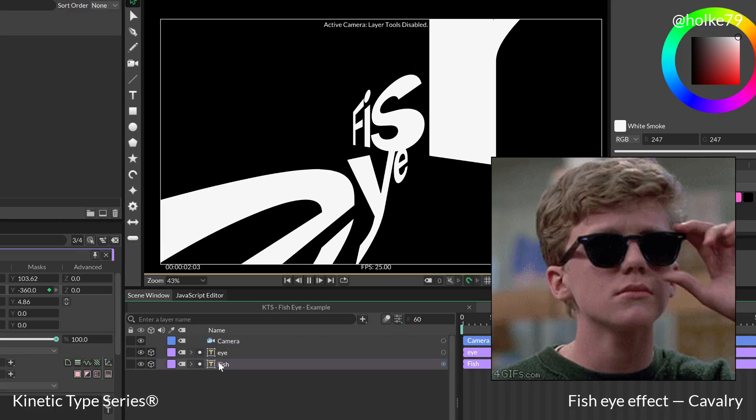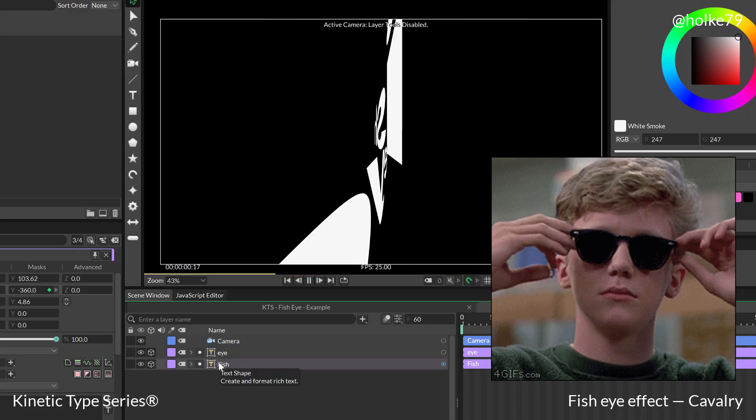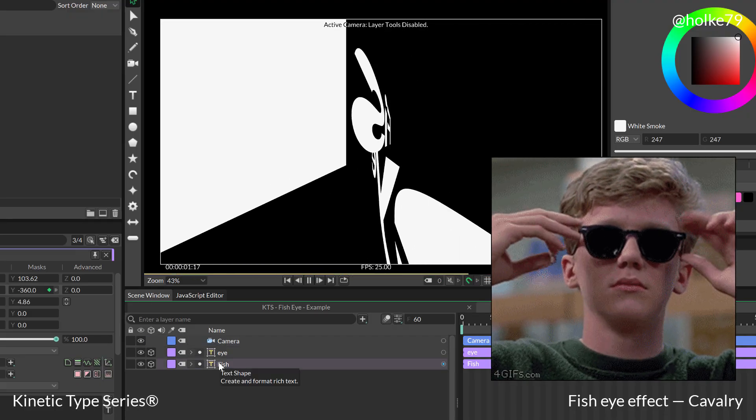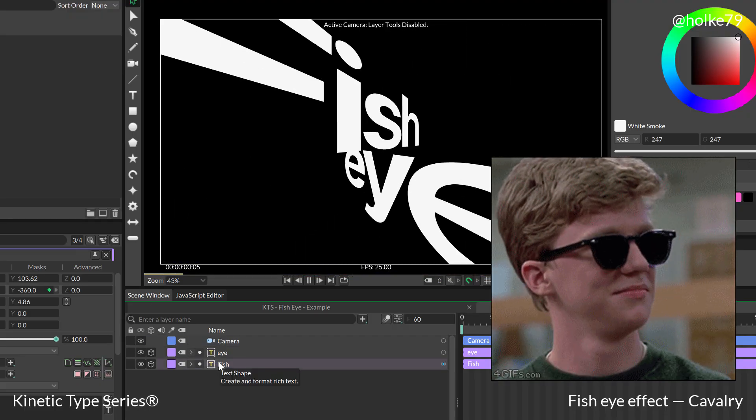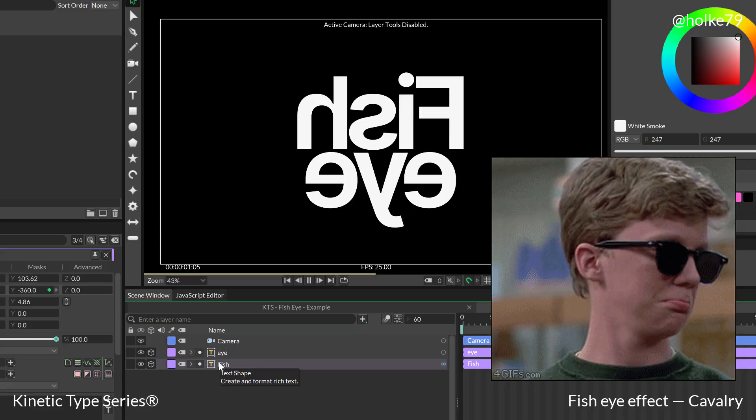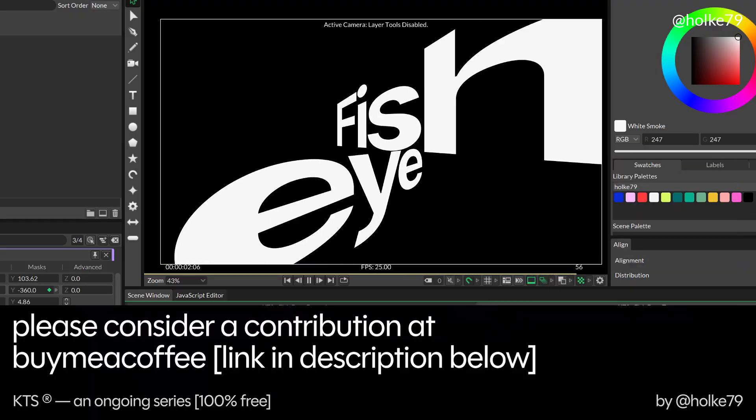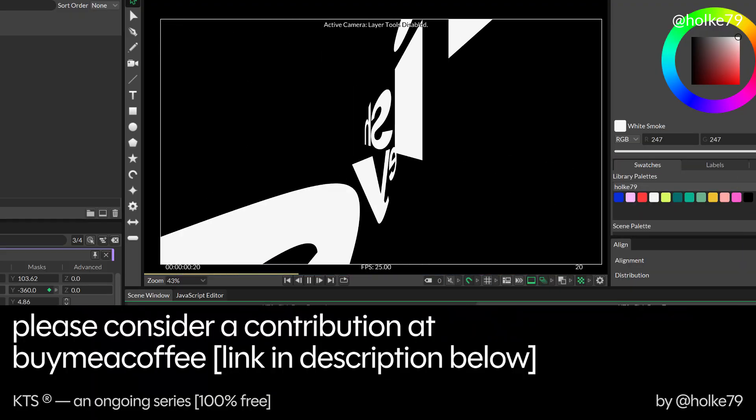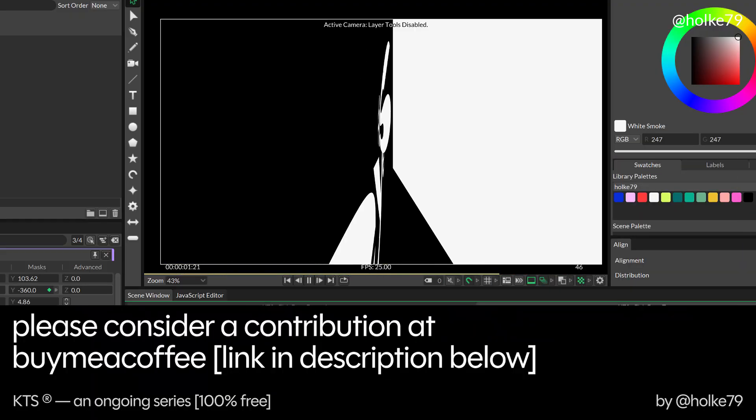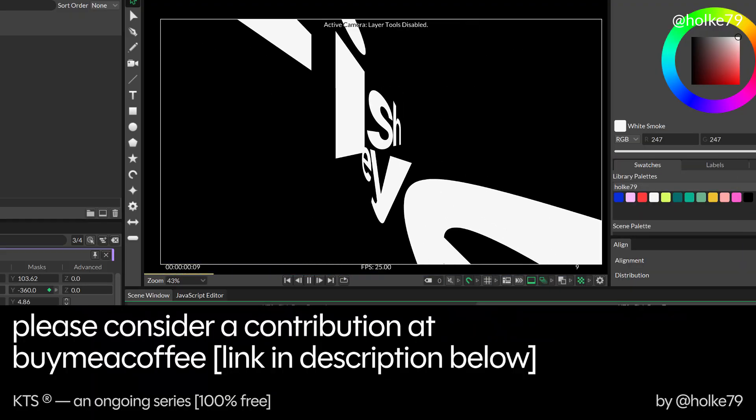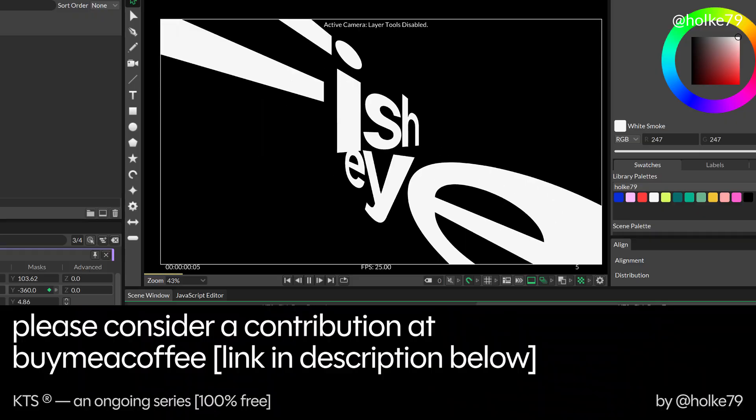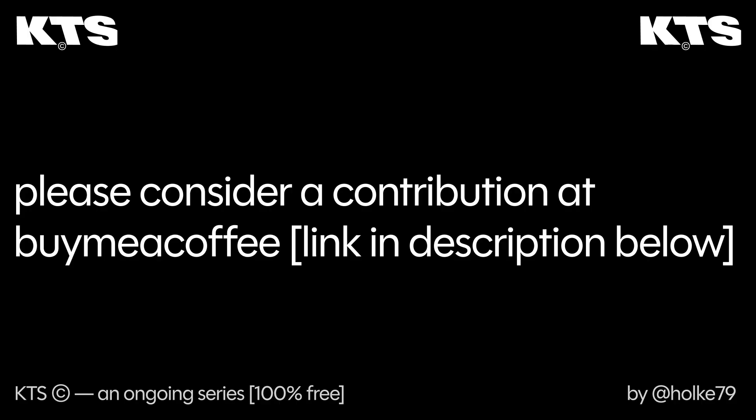And yeah, that's that. I hope you liked this tutorial. Please remember that I have this buy me a coffee webpage where you can contribute. Thanks for watching this and see you in the next one.